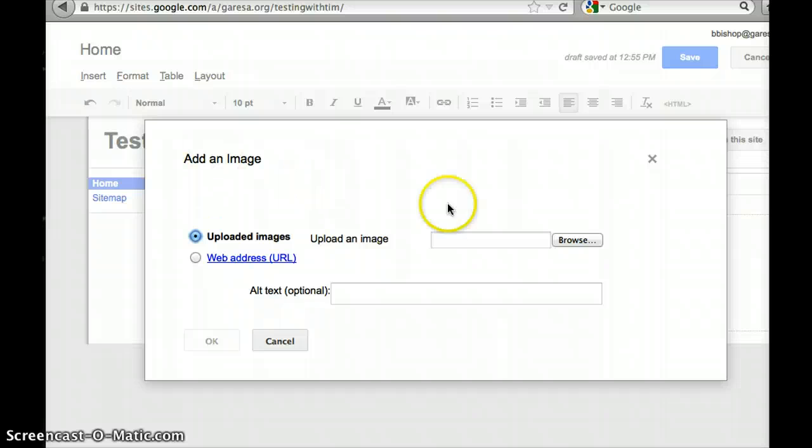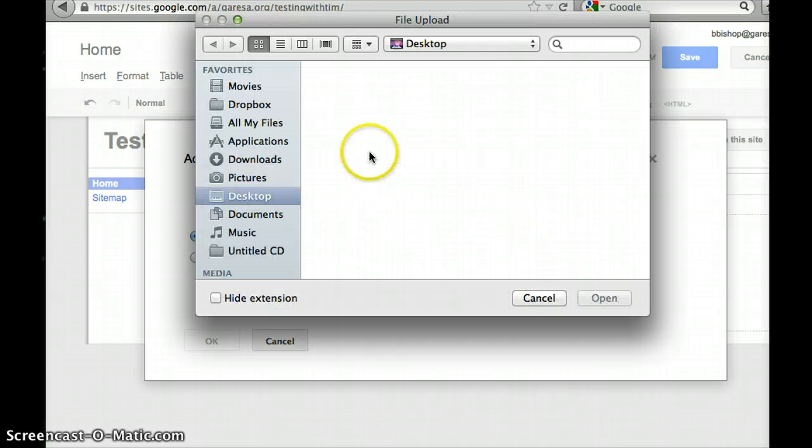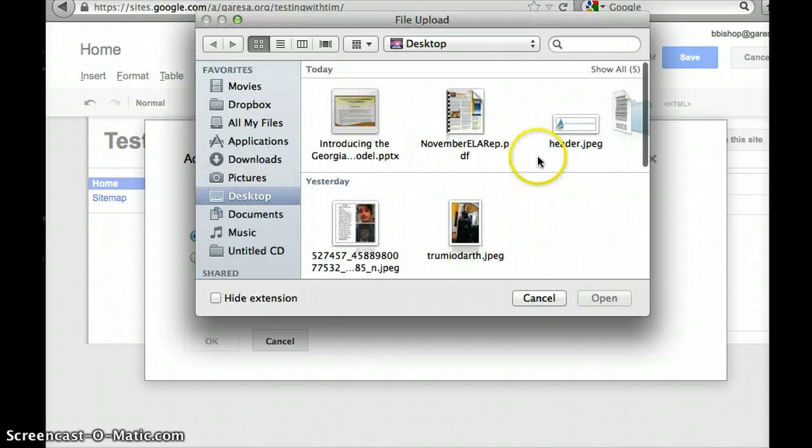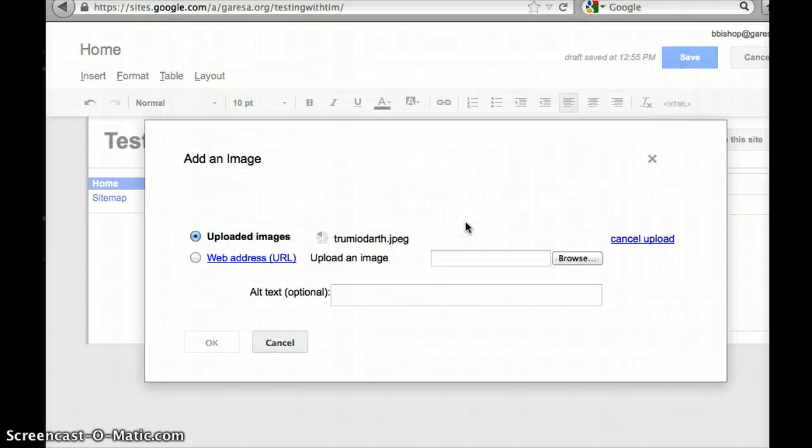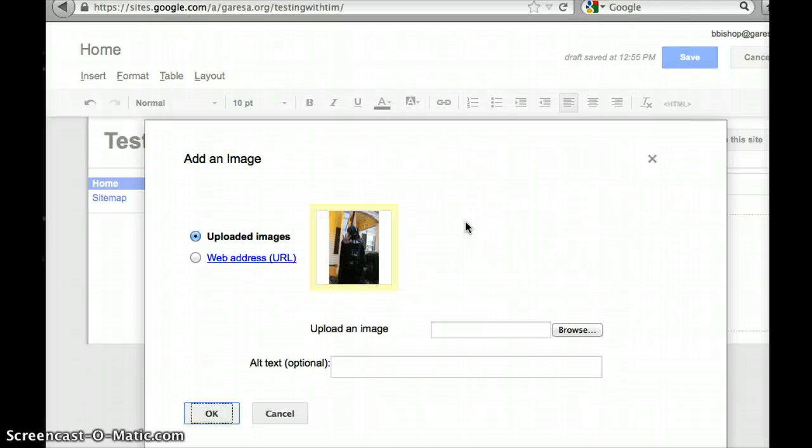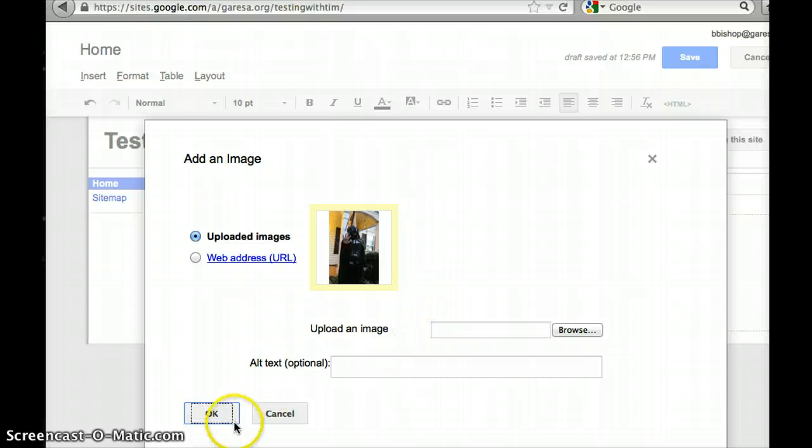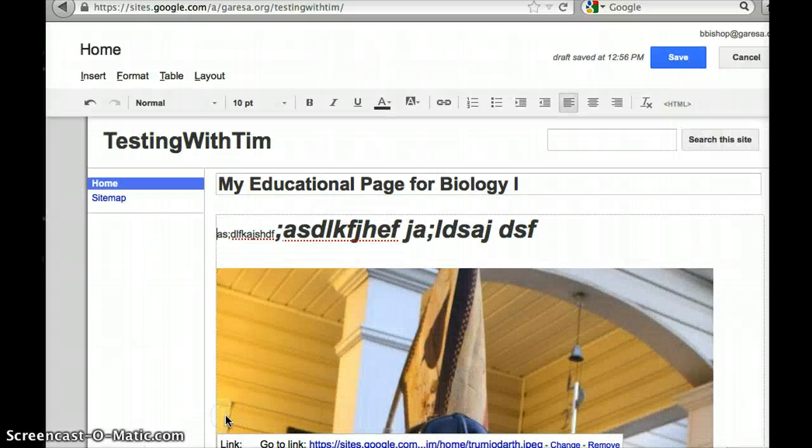I'm gonna put a picture in, insert an image. We will browse for an image and we should use my son's Halloween costume from last night. So now here is his picture.